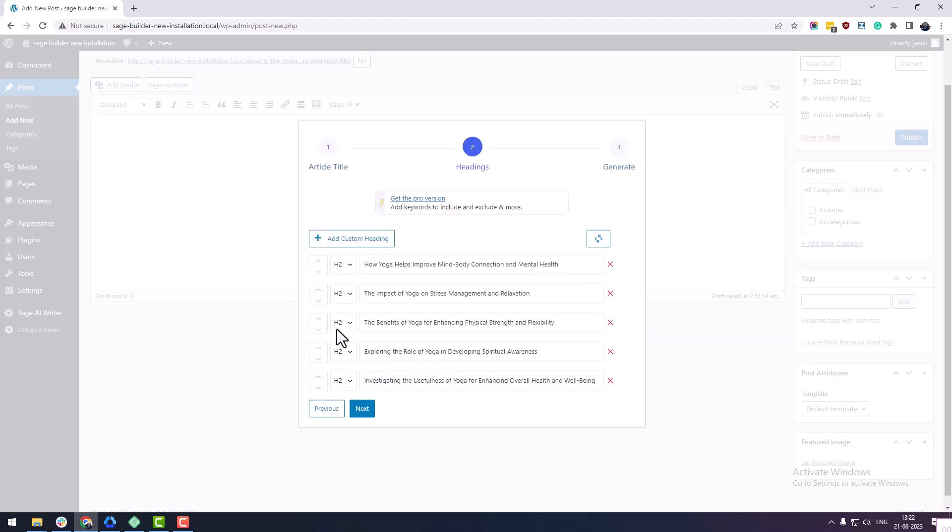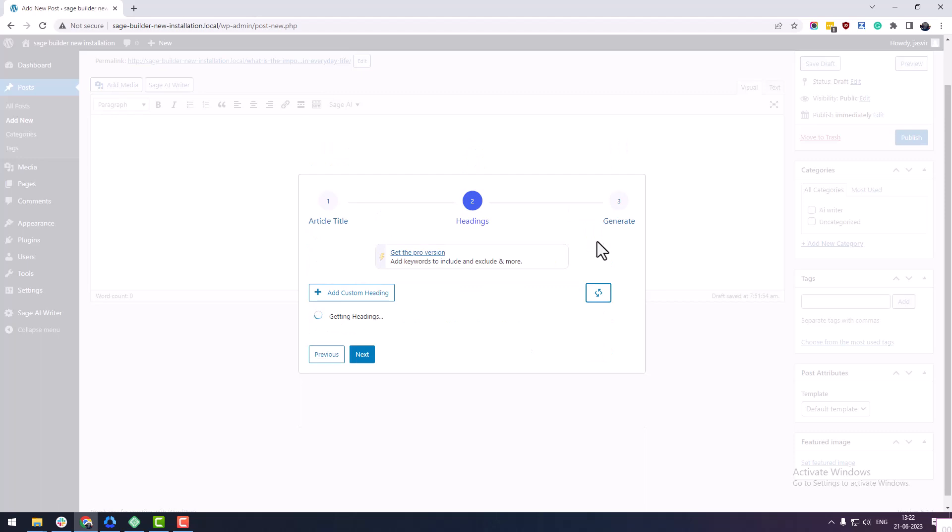The second step is where you can manage the headings which will be included in the article. These headings are dynamically generated with OpenAI. If there is any issue with headings, you can regenerate them using the refresh icon button at the top right corner.